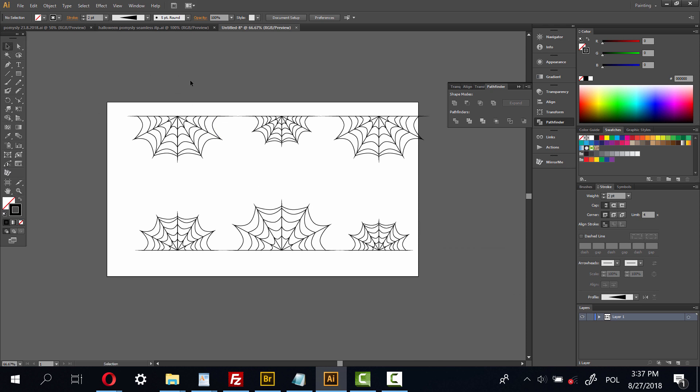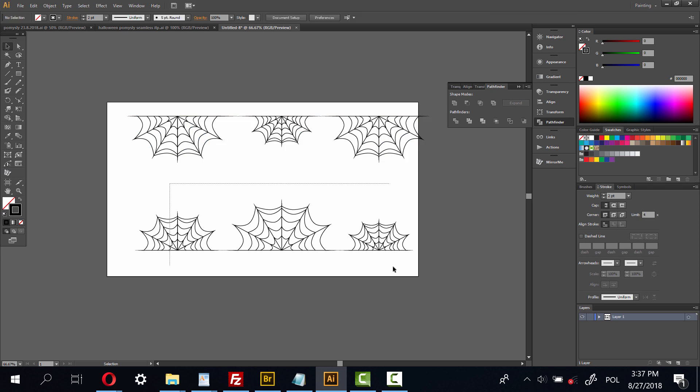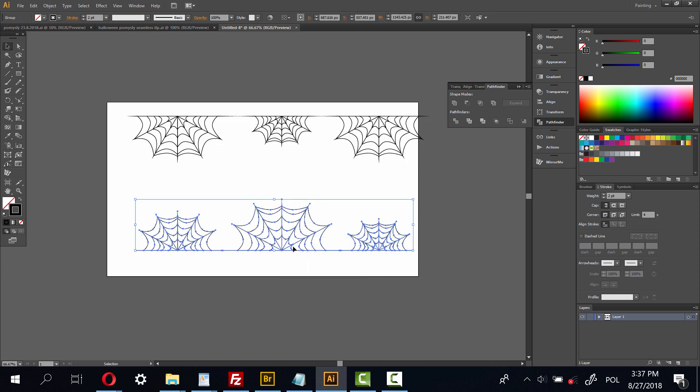Okay, now select and ungroup, select this one.